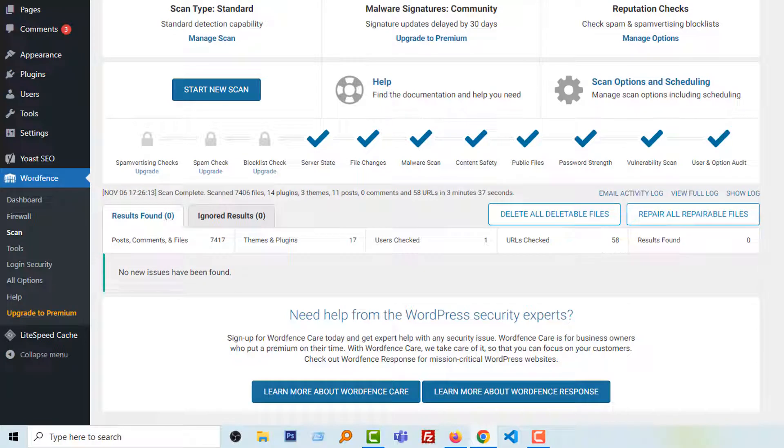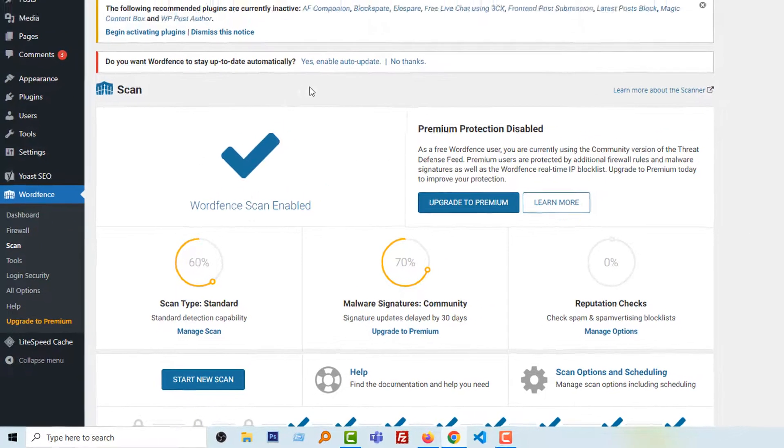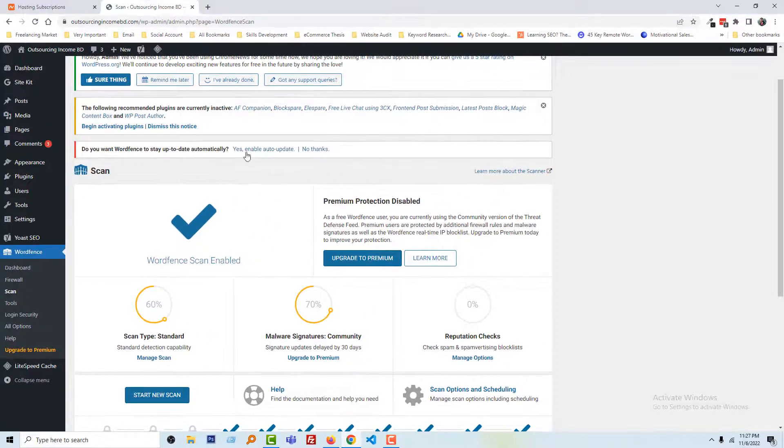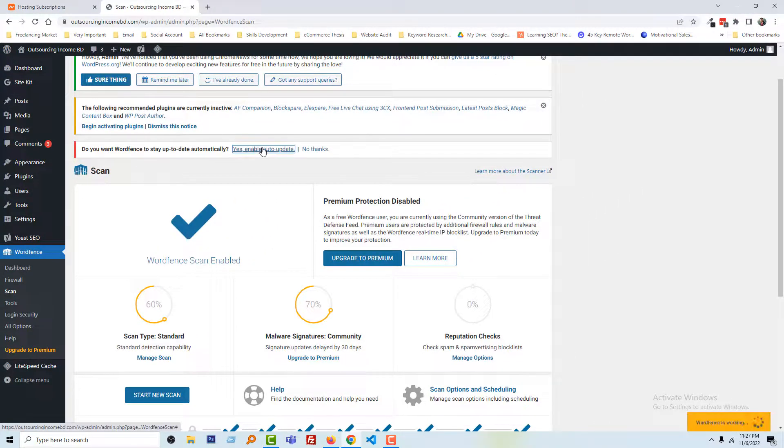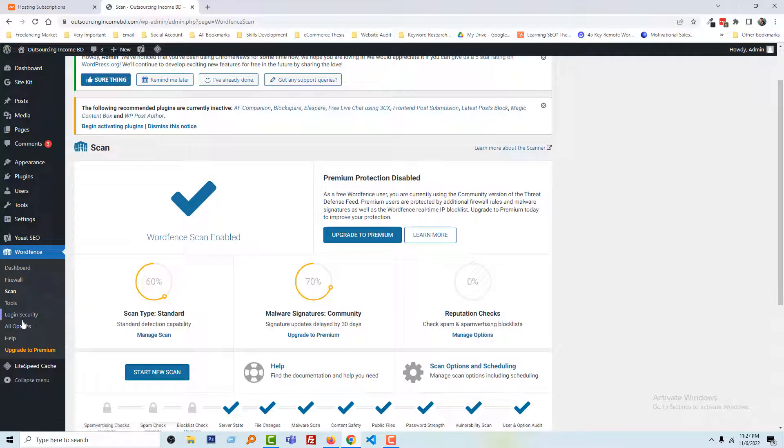But we have to do a lot of things here also. For example, we have to enable auto-update, then do login security.